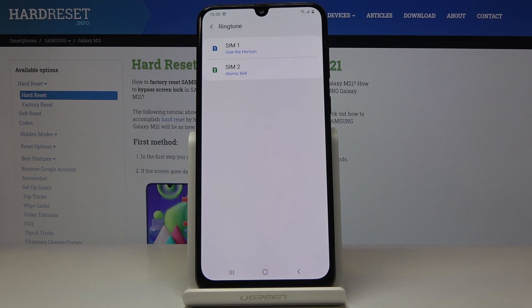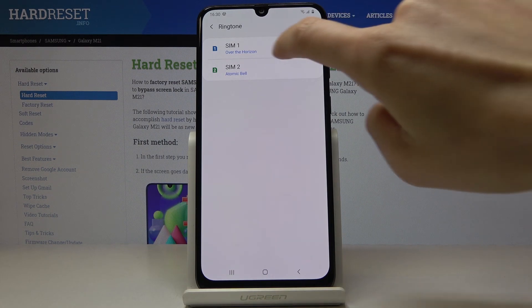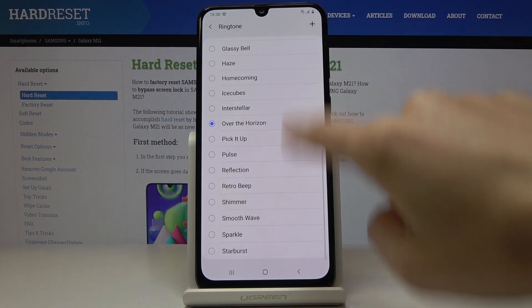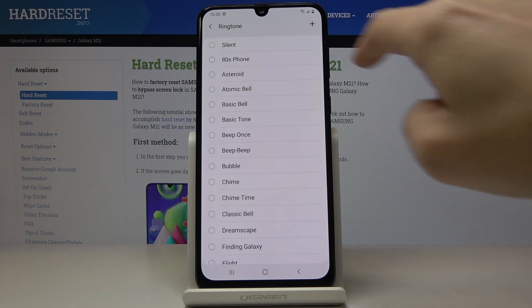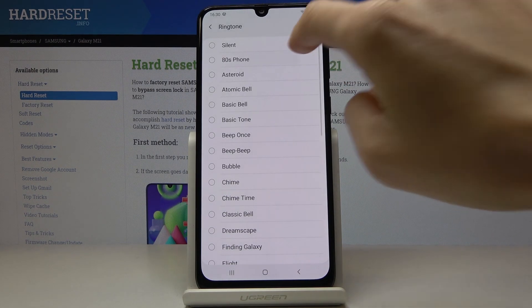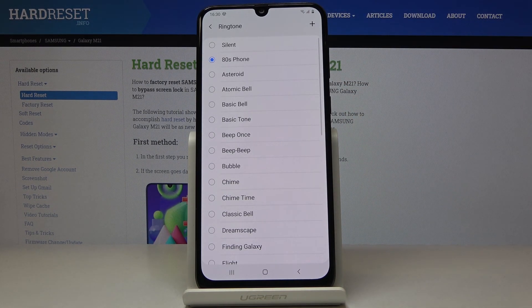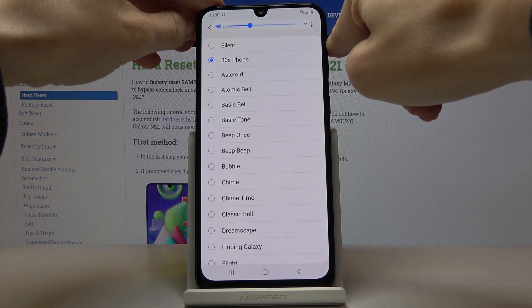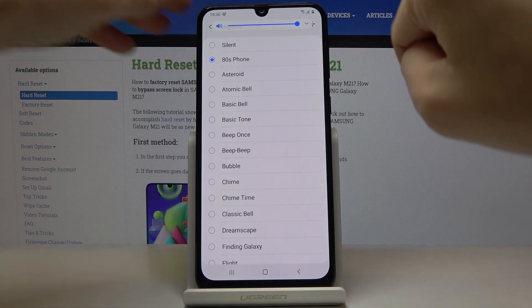Pick whichever SIM card you would like to change the ringtone to — for example SIM 1 — and let me start with the first ringtone. Let's just volume it up a bit so you can hear it clearly.